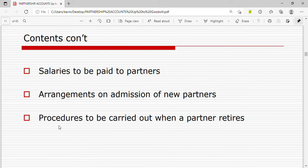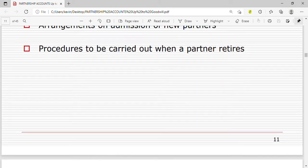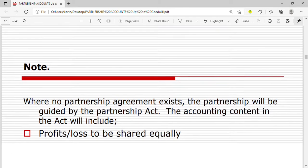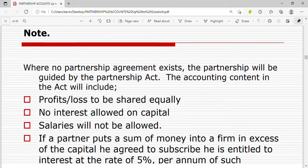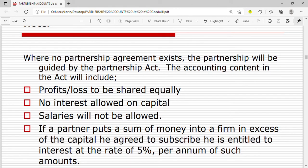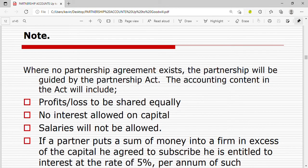The partnership agreement also contains the arrangements for admission of new partners and the procedures to be carried out when a partner retires. Note that where no partnership agreement exists, the partnership will be guided by the Partnership Act.